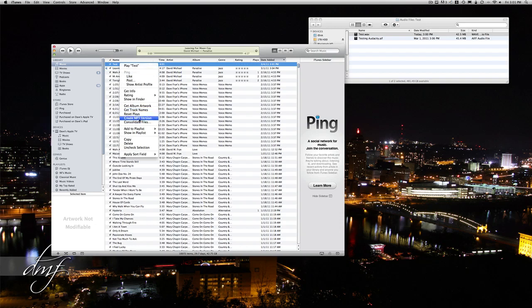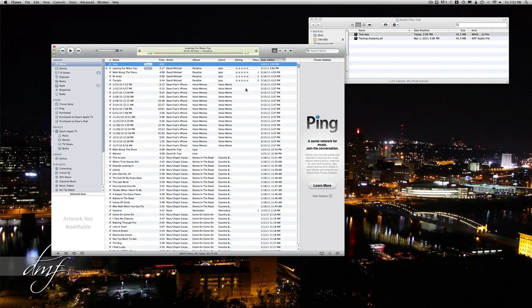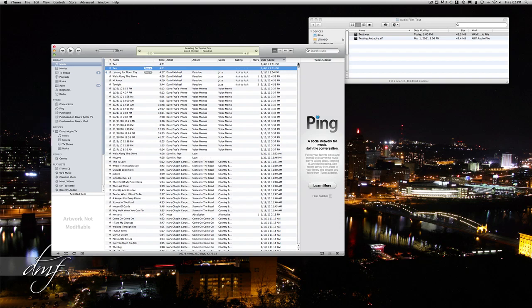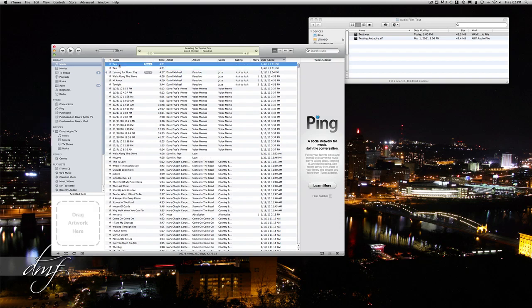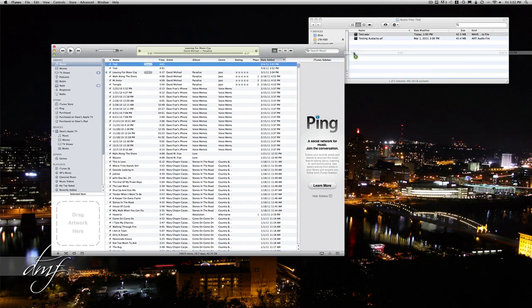Now it's going to create an MP3 version right above your file. So this one's the wave and this one's the MP3. And if you want, you can just drag the MP3 to your desktop or folder.